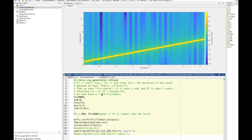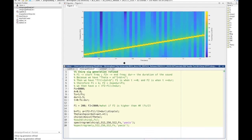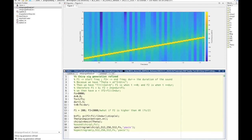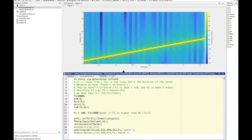Another interesting thing we can do is use the chirp signal to demonstrate the aliasing problem.